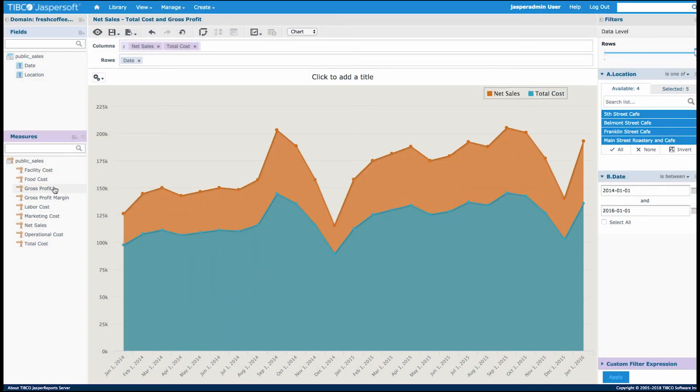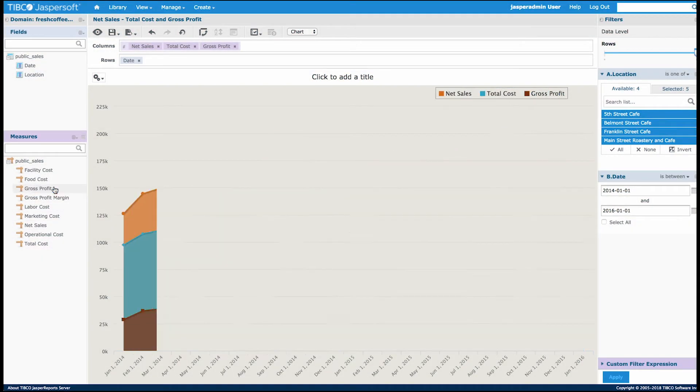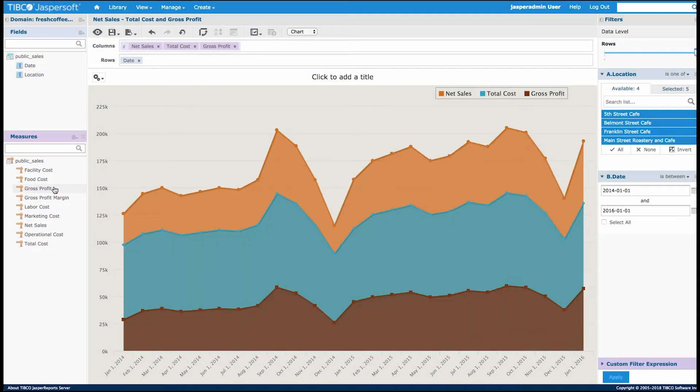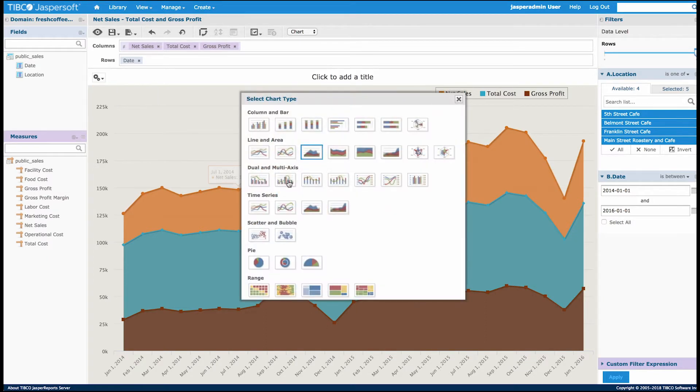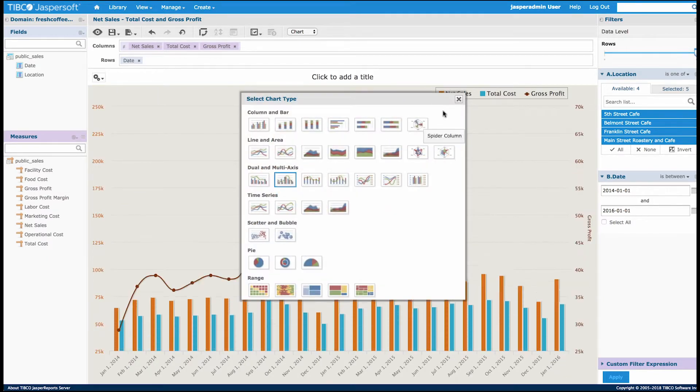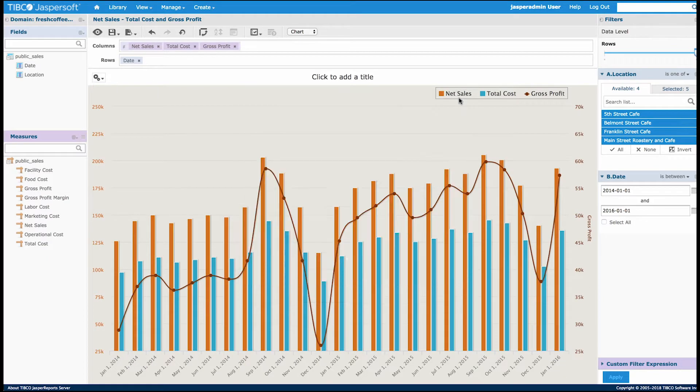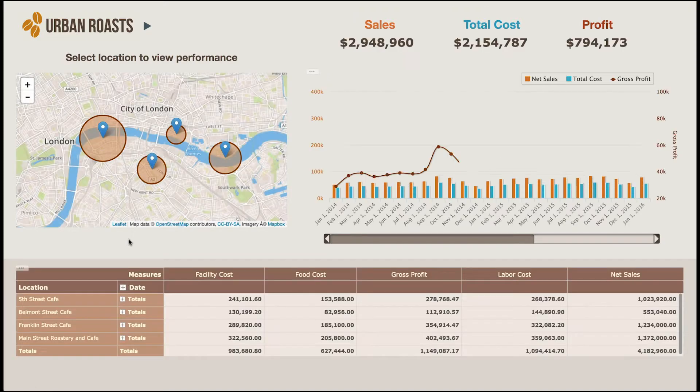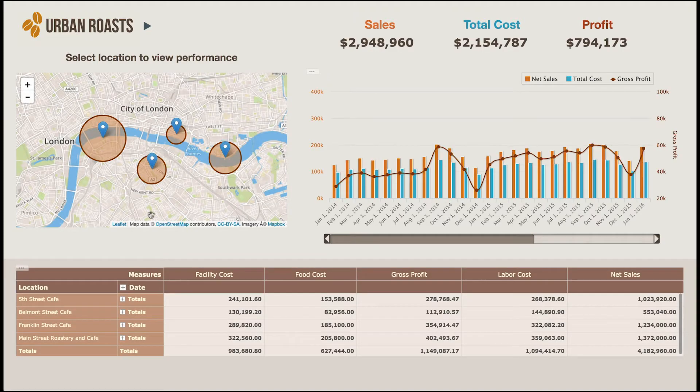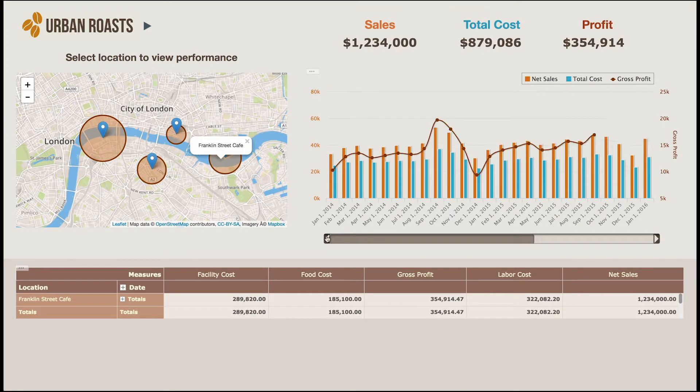Welcome to this first video of our embedding series where I will show you how to use TIBCO Jaspersoft to quickly create ad hoc views of your data and seamlessly embed them within your application using Visualize.js.